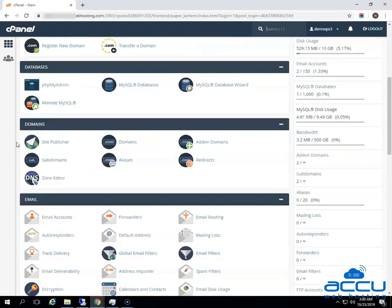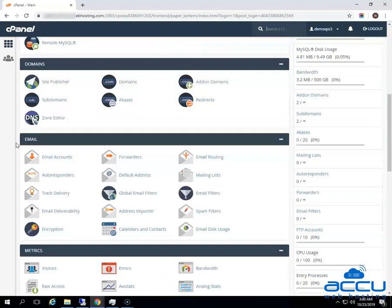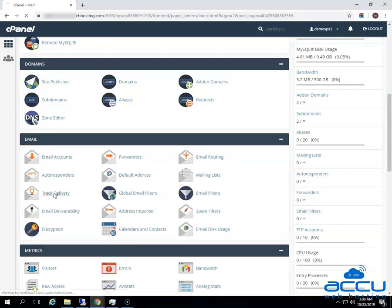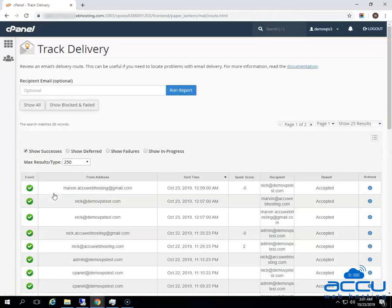Scroll down the screen and click on the Track Delivery option under the Email section. Once you click on it, a window will be opened with the name Track Delivery. Enter the email address of which you want to see the delivery report in the recipient email field and click on the Run Report option.